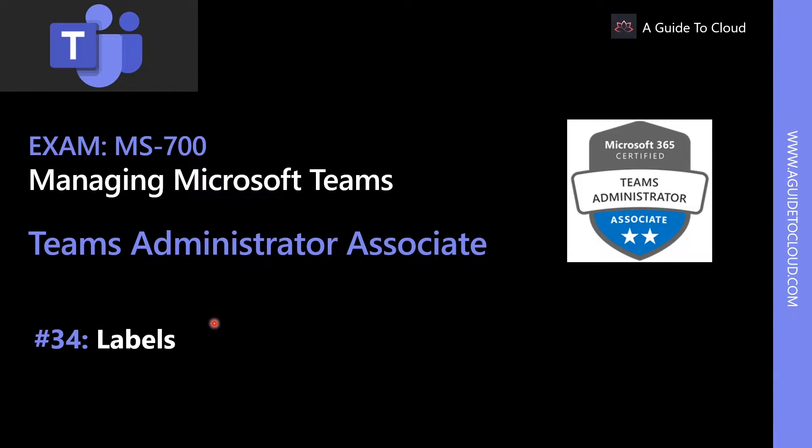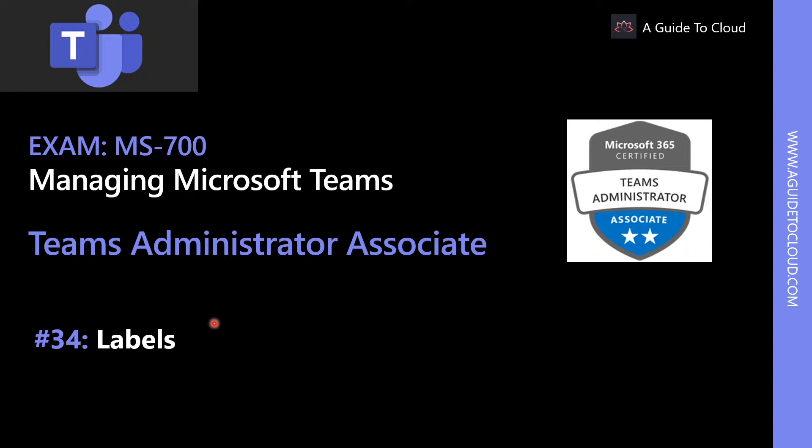Hey, welcome back. My name is Sushant Suthish, and I am your instructor for this MS-700 Teams Administrator Associate Examination course. In this lesson, we're going to learn about labels.